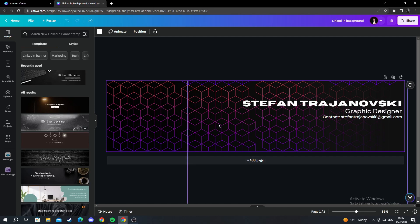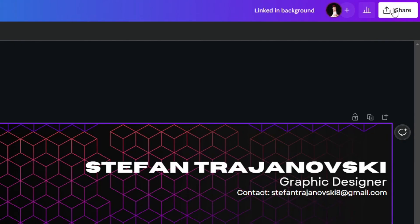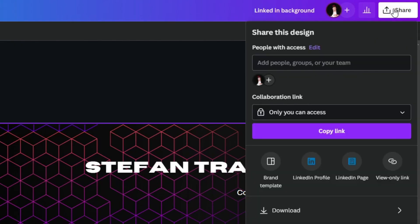After I have successfully opened my design, I move over to the top right and I select share. By clicking share I go down and look for the download button.